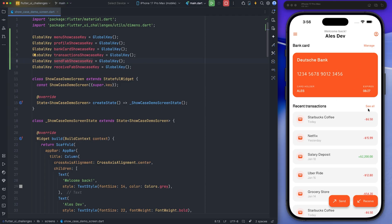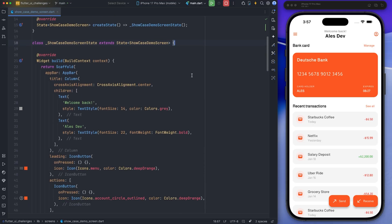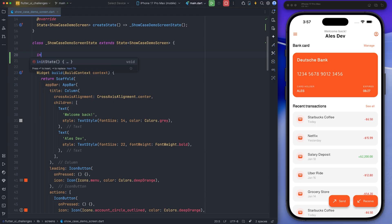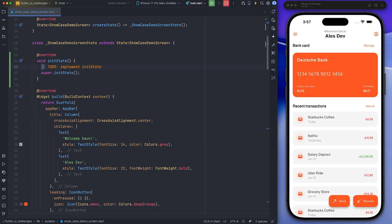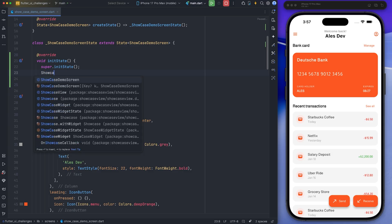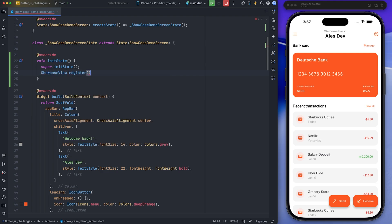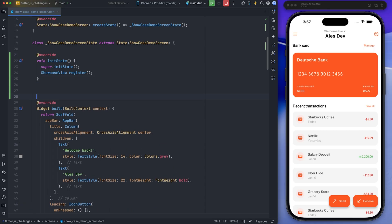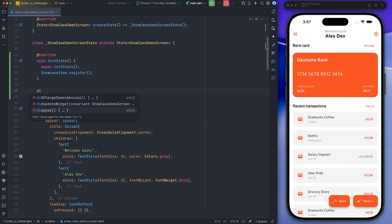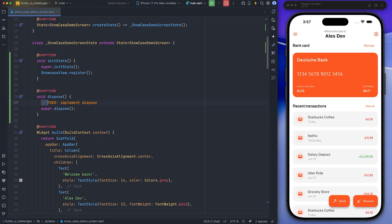Next, I go to the InetState method and register the showcase view with the register method. Then, I go to the Dispose method, and when the widget is disposed, I unregister the view associated with the showcase.